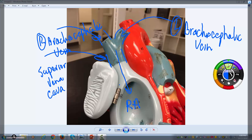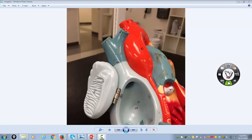You can see the right coronary artery a little better here. And then you can see the pulmonary trunk, the ascending aorta, and the beginning of those three vessels that come off the arch of the aorta.